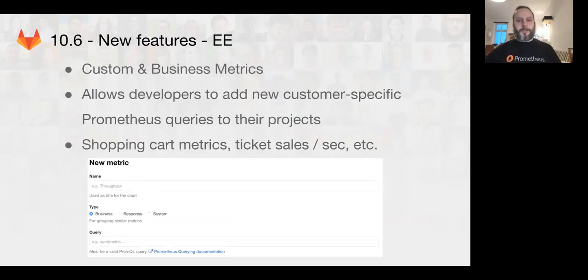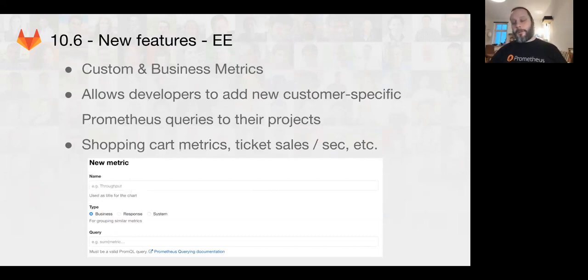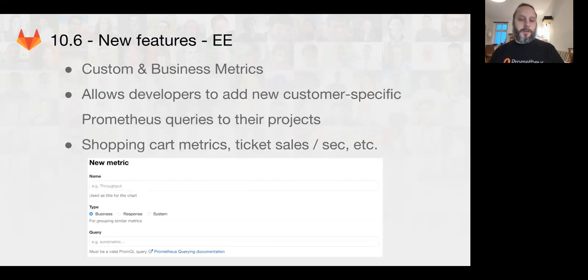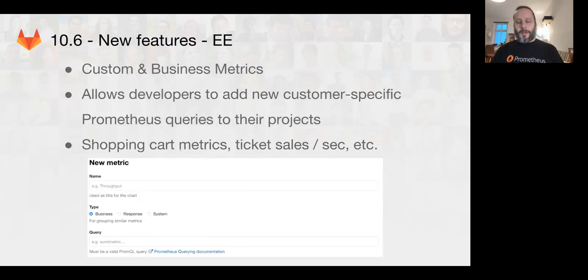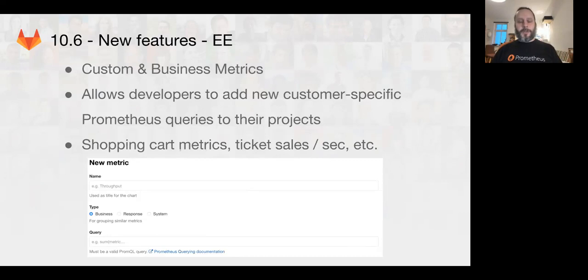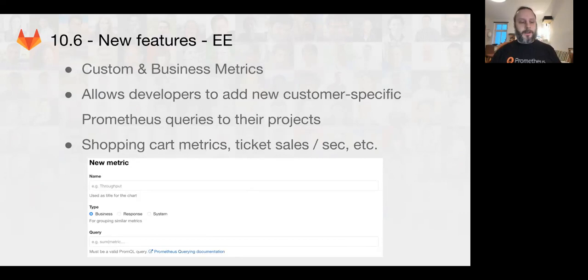Also, coming in 10.6, we're going to be adding custom and business metrics. What this is going to allow you to do is if you have a custom metric defined in your application, and the deployed Prometheus is scraping that, you'll be able to create your own queries, and those will show up in your merge request views so that you can see if you have a specific feature that you want to make sure that is working correctly before and after deployment. You'll be able to get that instead of just the usual generic metrics like CPU and memory.